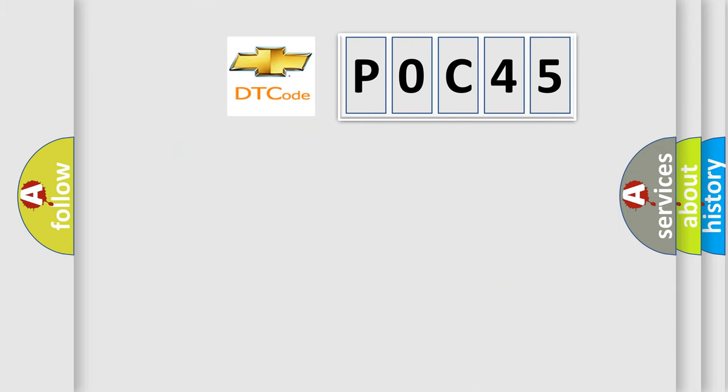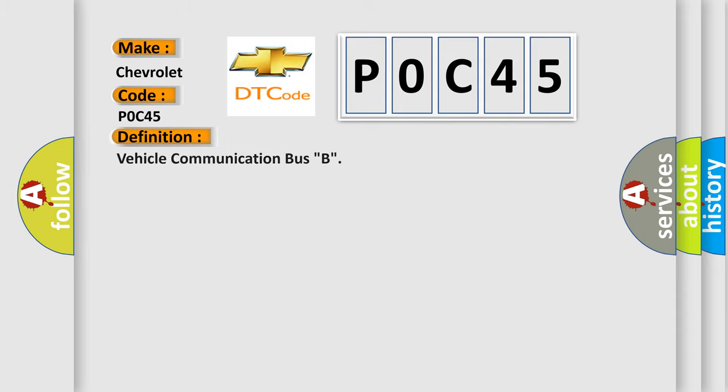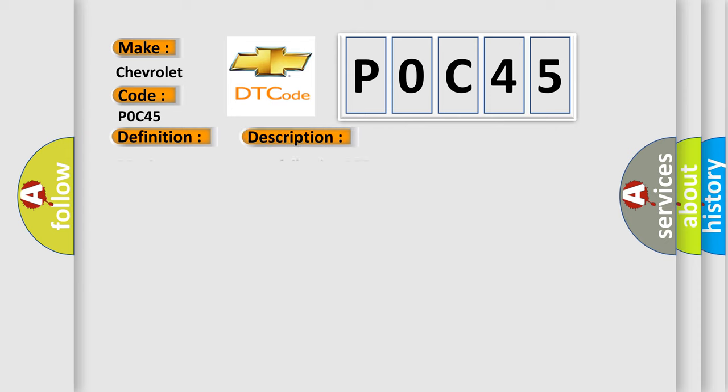So, what does the diagnostic trouble code POC45 interpret specifically for Chevrolet car manufacturers? The basic definition is vehicle communication bus B. And now this is a short description of this DTC code.